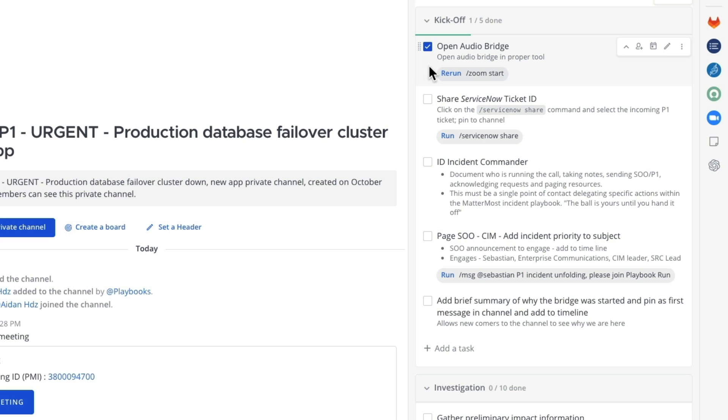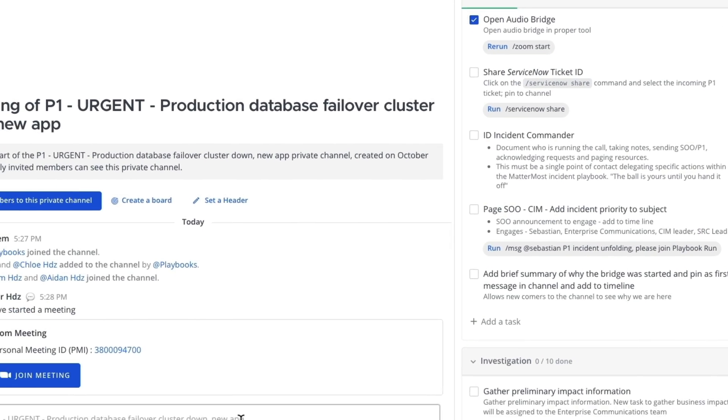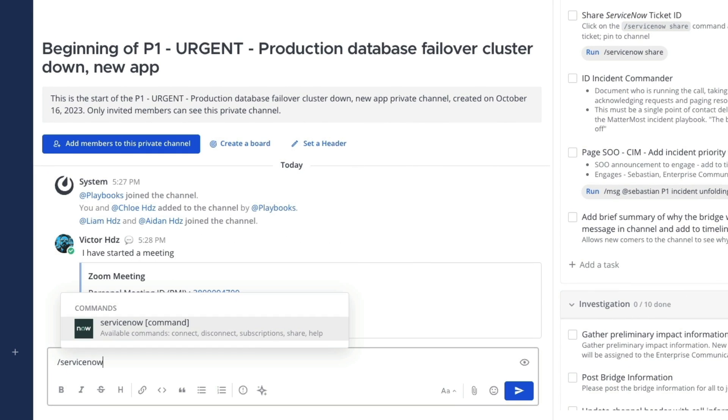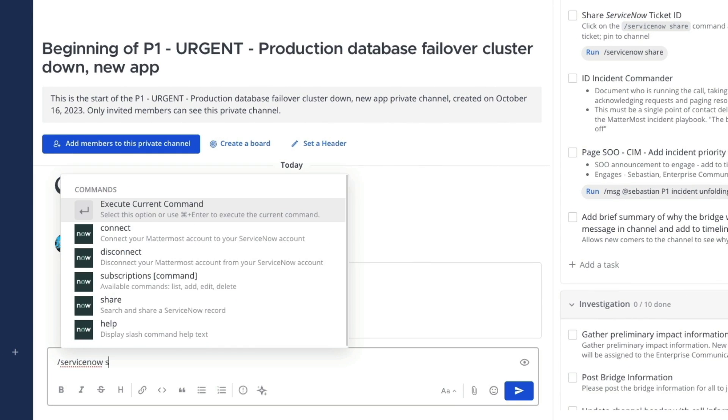Next we want to share the ServiceNow incident in the channel. Again the command is provided and can be accessed by clicking on the run link or by manually typing the slash command.